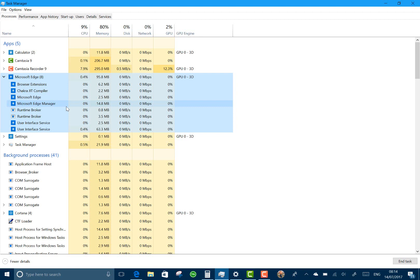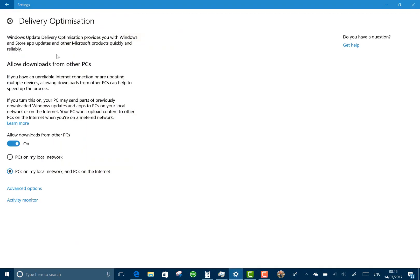Mixed reality improvements—I can't show that because I've not got a mixed reality headset yet. There's a lot of improvements to that on this build and to delivery optimization. This is the way that you can deliver updates either from a PC or through the internet, and there's actually an activity monitor there.